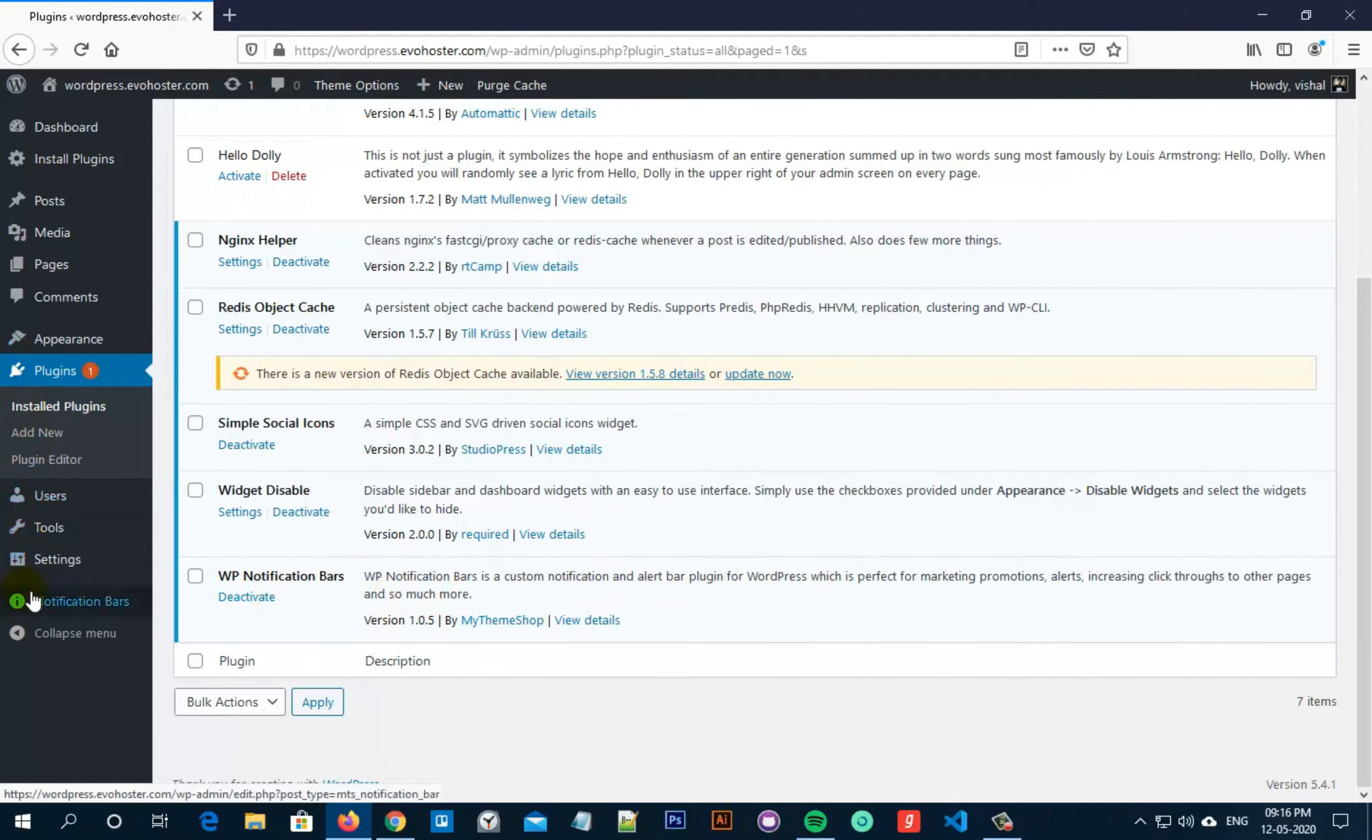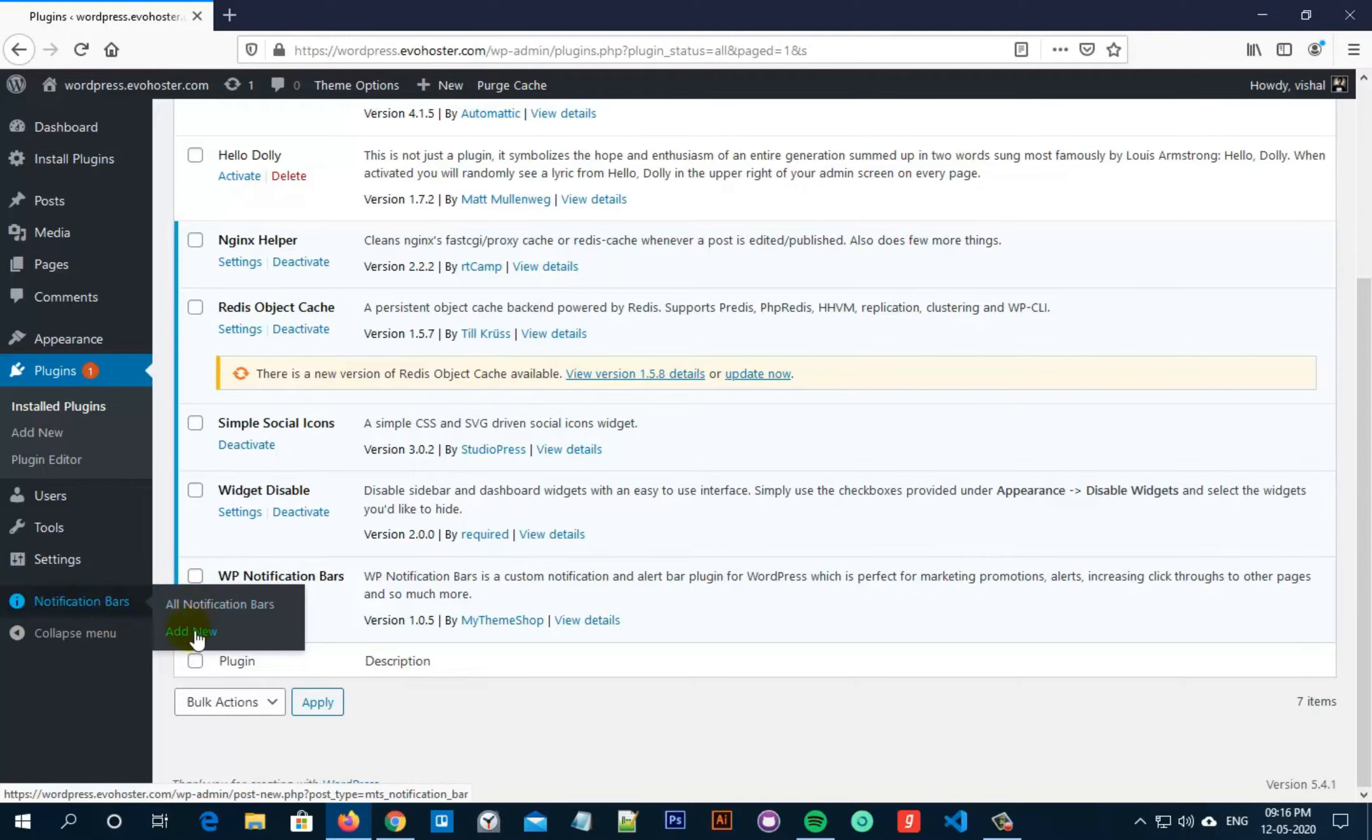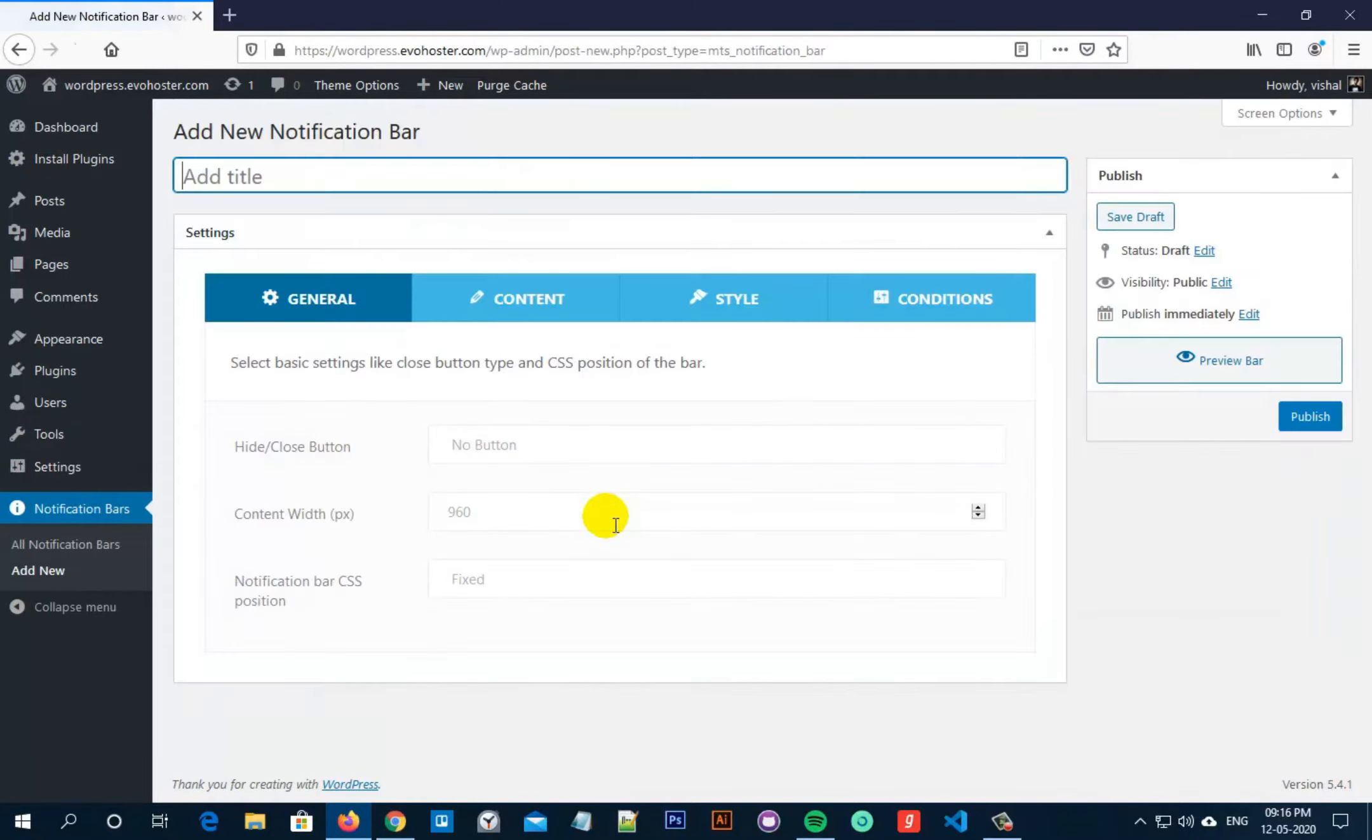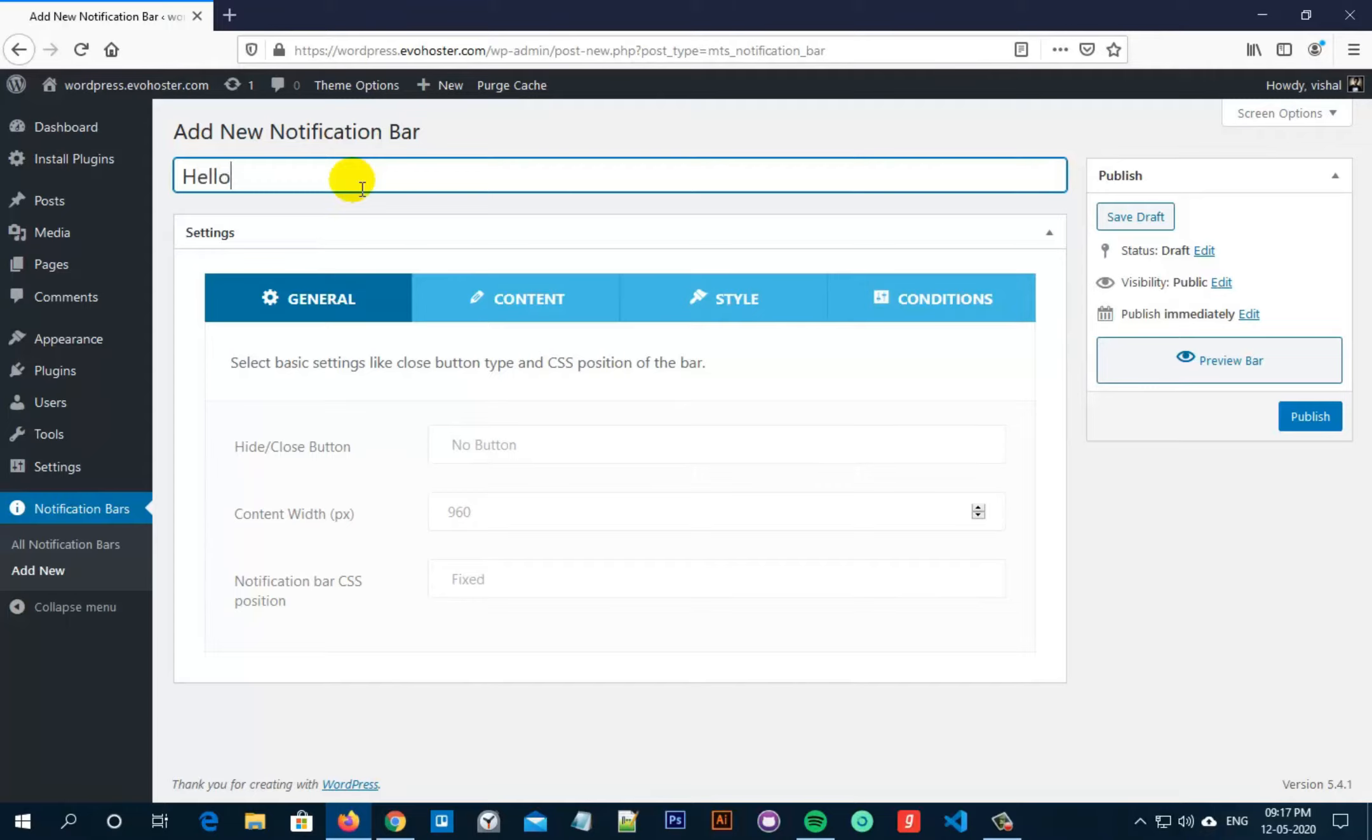Now hover on to notification bars present at the left hand side of the screen. Now click on add new. Here you can add new custom notification bar. Now you can rename this title to anything you want. In my case, I am typing hello.